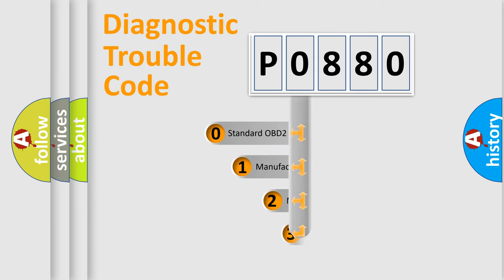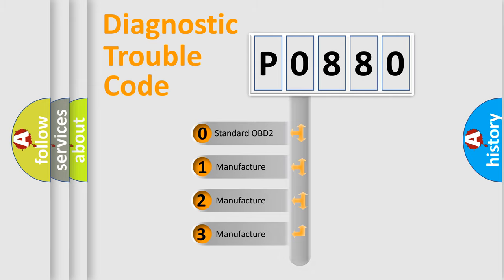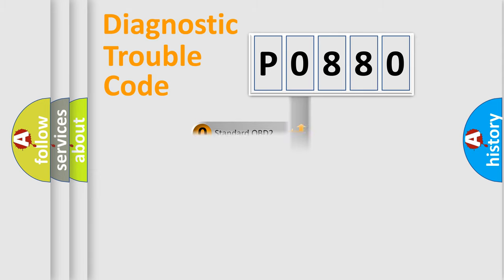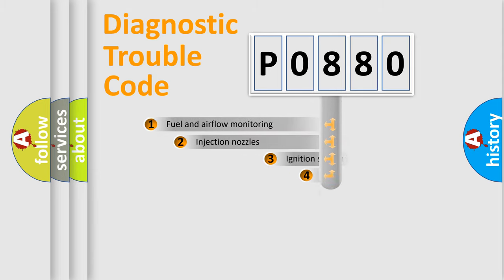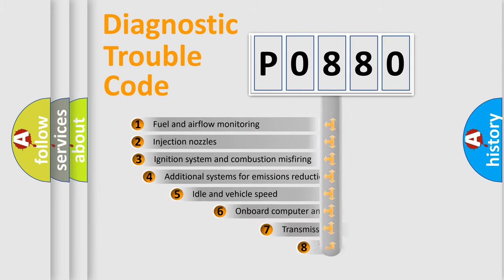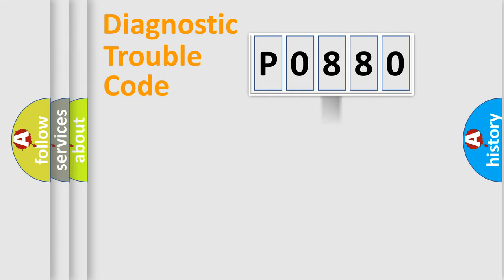If the second character is expressed as zero, it is a standardized error. In the case of numbers 1, 2, or 3, it is a manufacturer-specific expression of the car-specific error. The third character specifies a subset of errors.